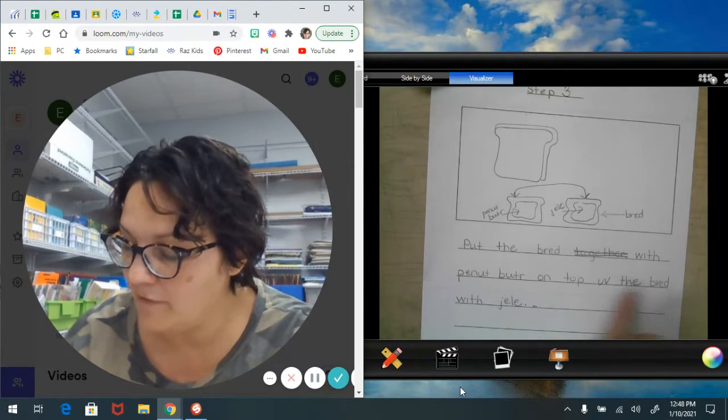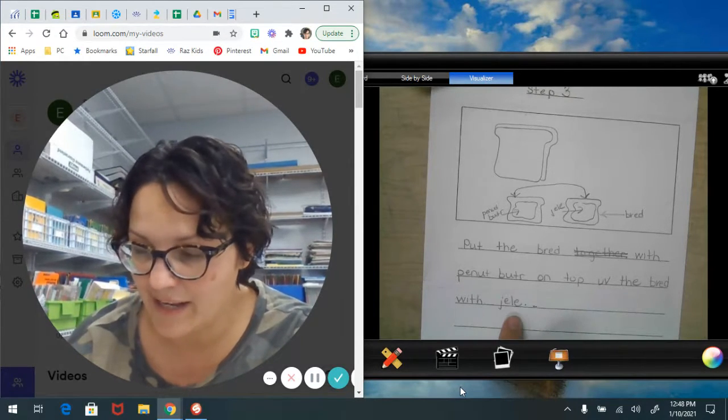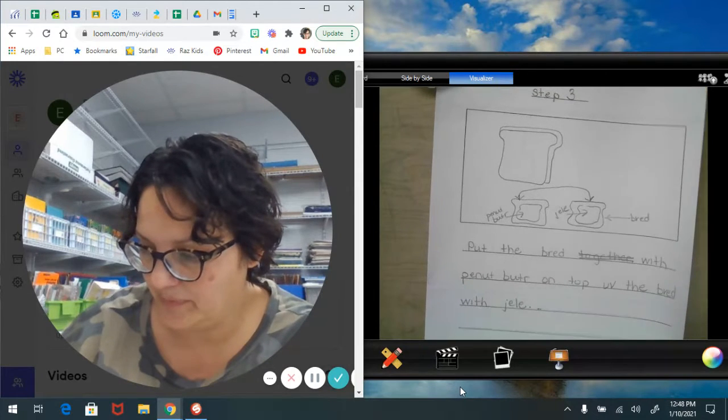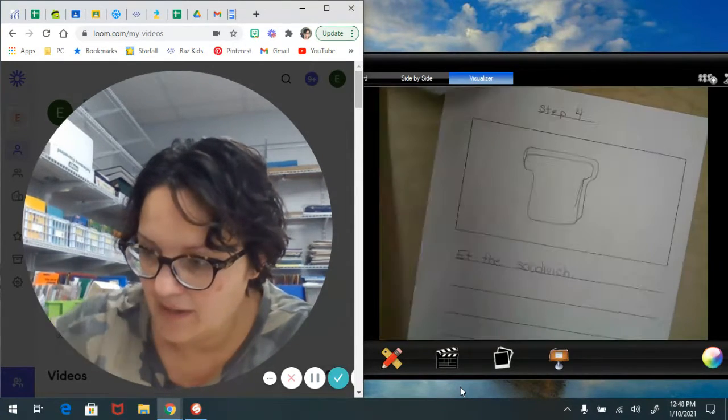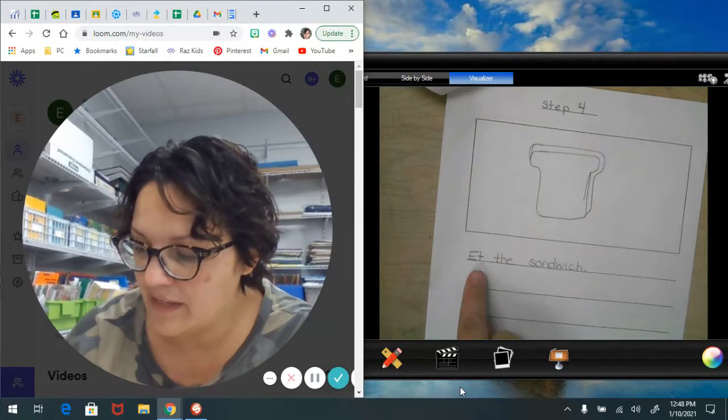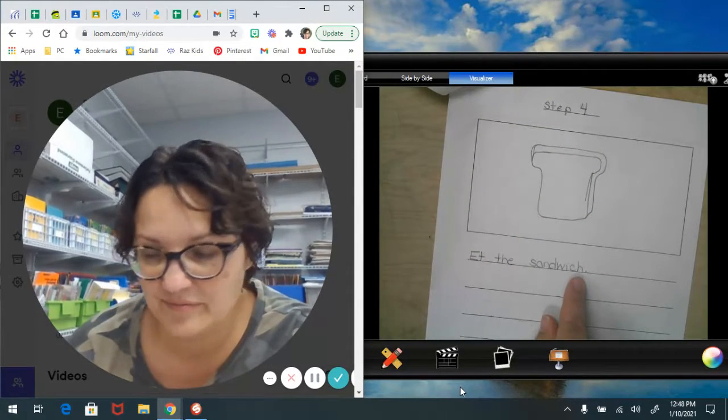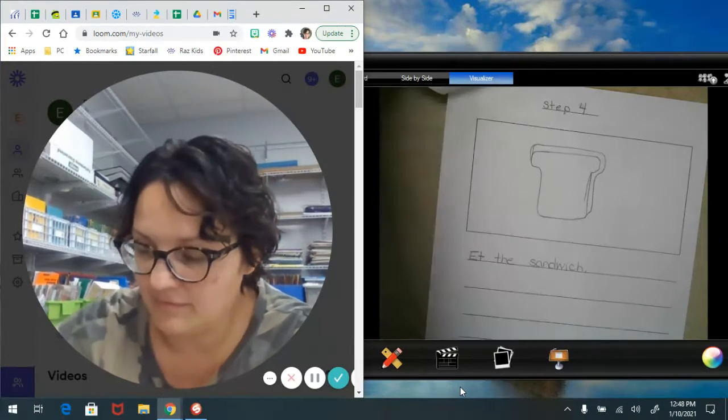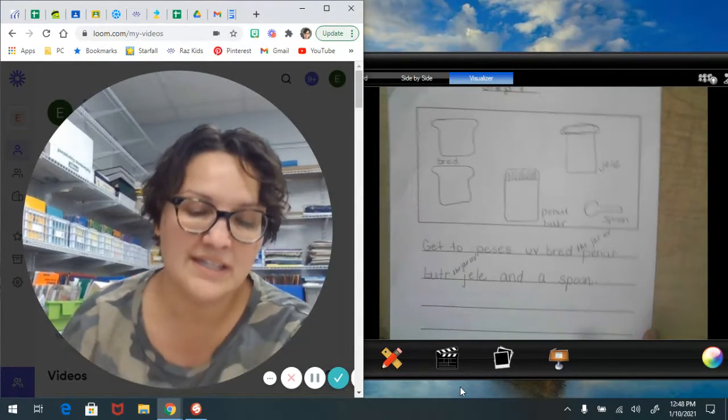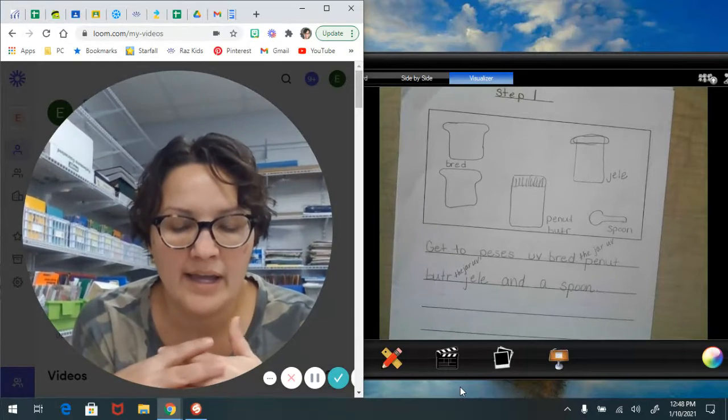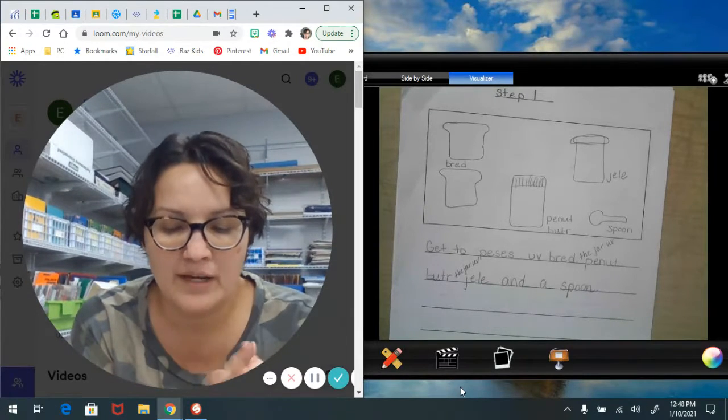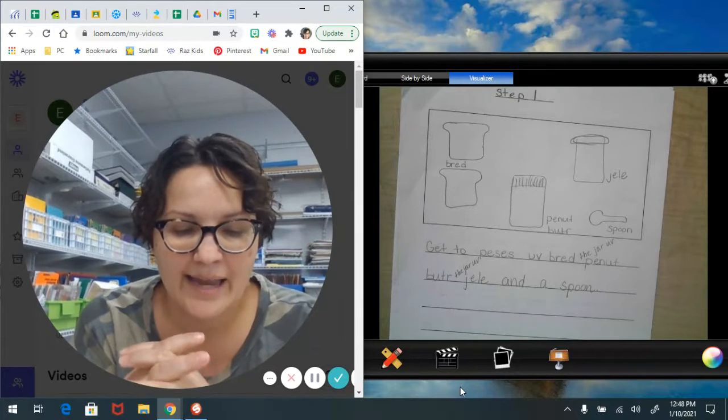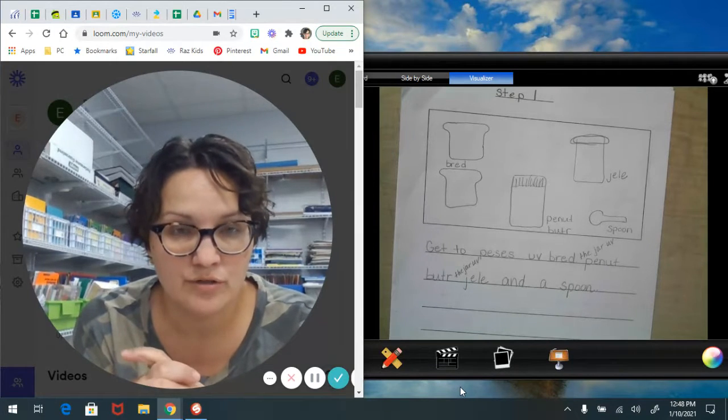Step four: eat the sandwich. So friends, today I want to teach you that one way that writers add details to informational stories or to our how-to stories is by adding detailed pictures or our diagrams. That's what we call these, right?